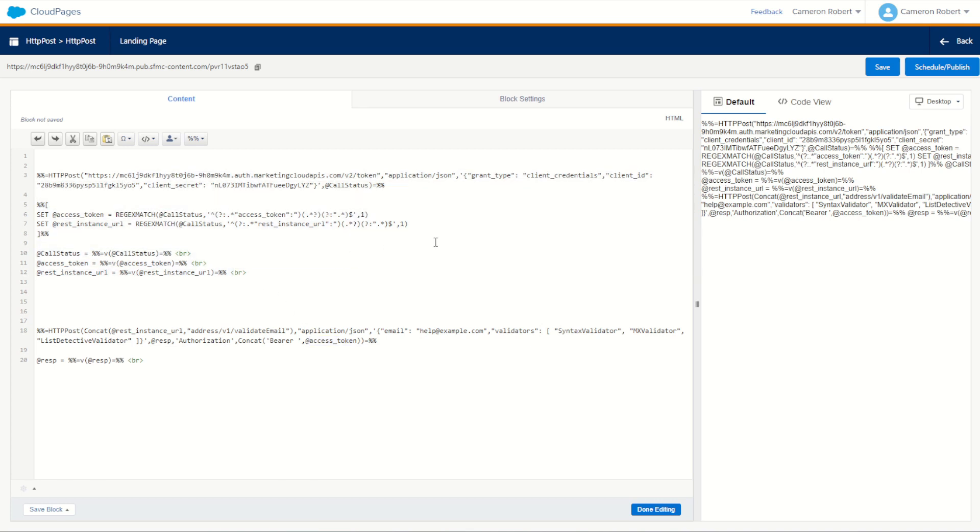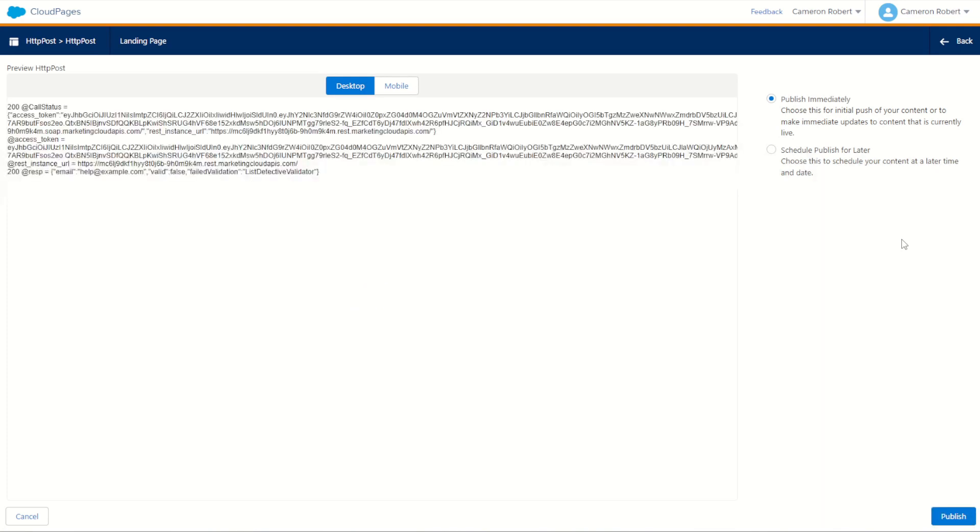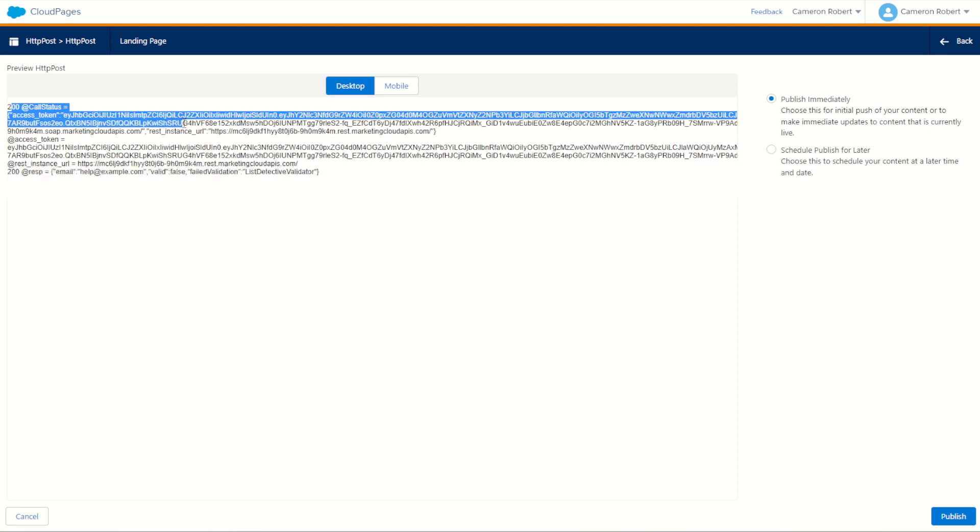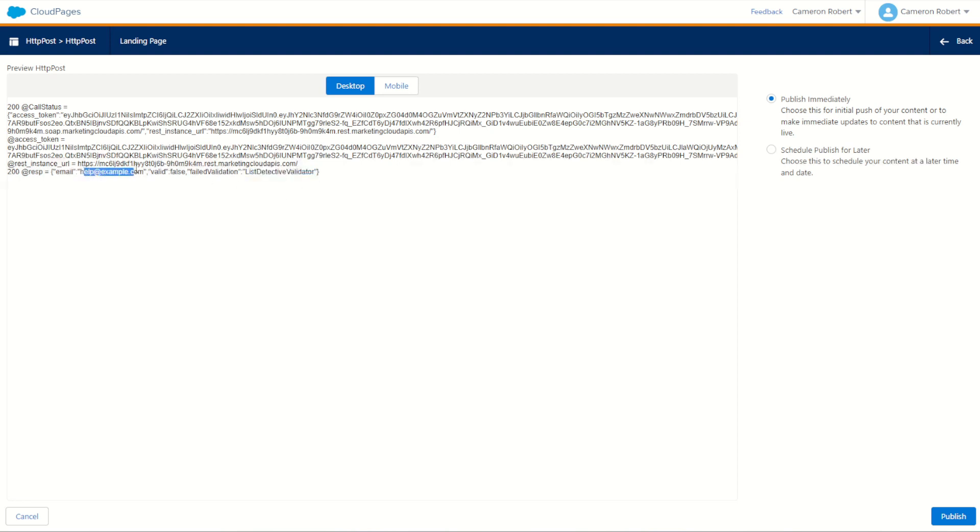Our response based on our validation of our email address of help at example.com using these checkers using the token we should have received just earlier. Let's give it a go. We'll go schedule and publish, and hopefully this API call will first make an API call to our server-to-server, retrieve a token, and then check our email address. As you can see, it's come back and the first call succeeded. Our second call here succeeded as well and resp equals the email of help at email valid is false. It failed validation, the list detected validator. Okay, that's fair. It's a pretty fake looking email.